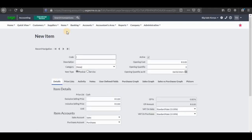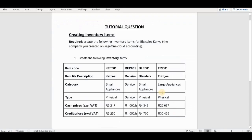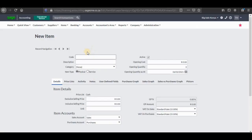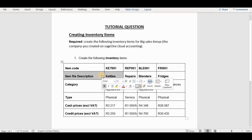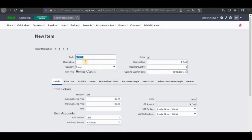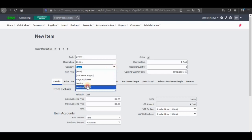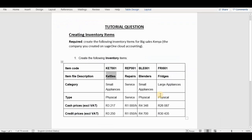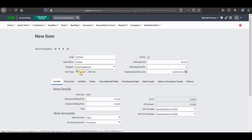When you get here you need to assign a code and description. I'm going to go back into our tutorial question and copy those — I'm going to copy the item code and paste it there. I will copy the description as well, which is kettles, and paste it there as well. Then we have the category, which is small appliances. Then the type of the inventory item is physical, so we're going to click on physical.